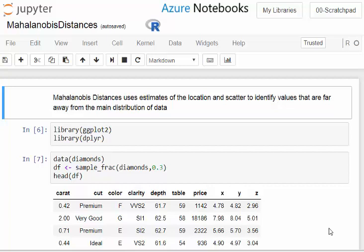Mahalanobis was an Indian statistician from the mid 20th century. The Mahalanobis distance uses estimates of the location and scatter to identify values that are far away from the main distribution of the data.